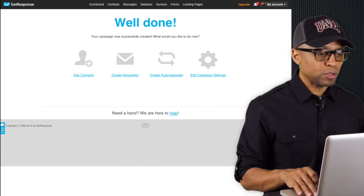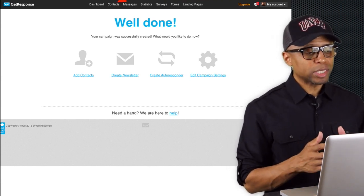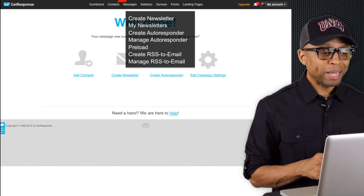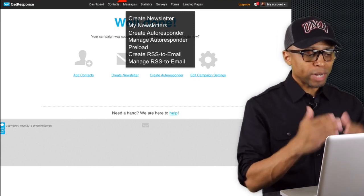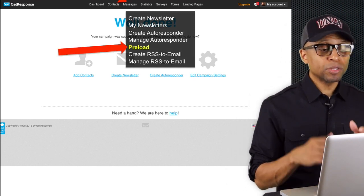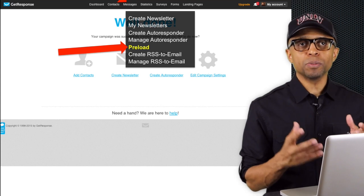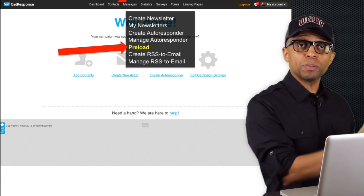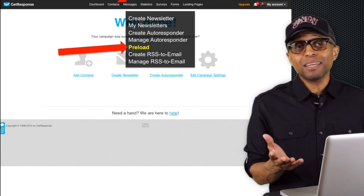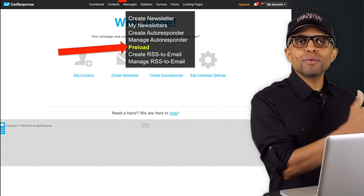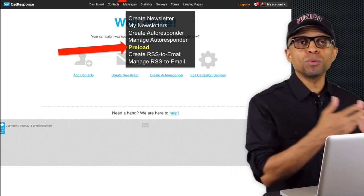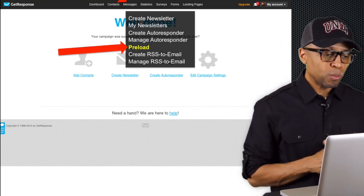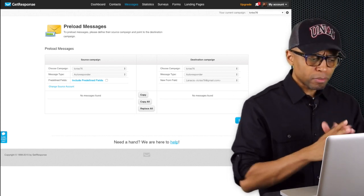Next, at the top you'll see tabs including 'Messages.' Click on Messages and it will bring down a dropdown with several options. You want to click on the one that says 'Preload.' We're about to preload messages that have already been created - MLSP already has a series of emails ready for you; you don't have to create any right now. We're going to preload those messages and put them over into your GetResponse account. Click on Preload and it will bring you to the preload page.